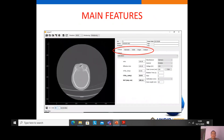These are the main features of IndusCT. There are five features: to estimate the CTDIvol, diameter of the patient, size-specific dose estimate, organ dose, and to analyze the patient dose.